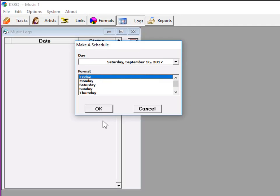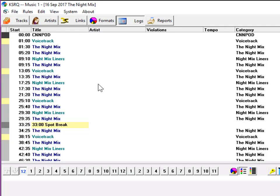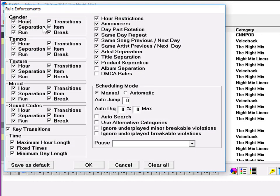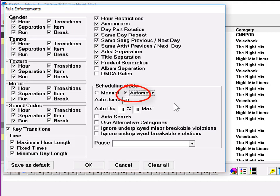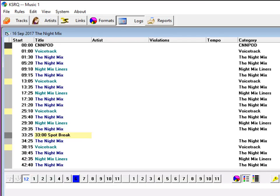And now let's run the exact same schedule in automatic. Load the same day format, the same clock lineup, and go to Rules, Enforcement, and switch it from Manual Scheduling to Automatic Scheduling. And while we're here, we'll tell Music 1 to use alternative categories when it has to. And here we go.